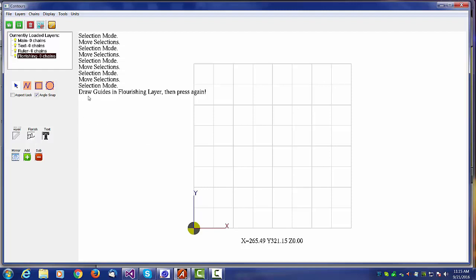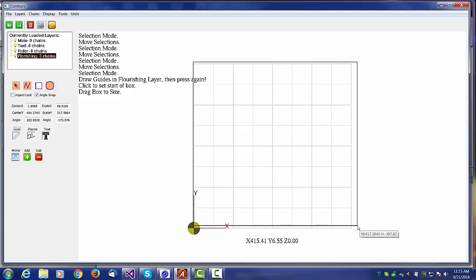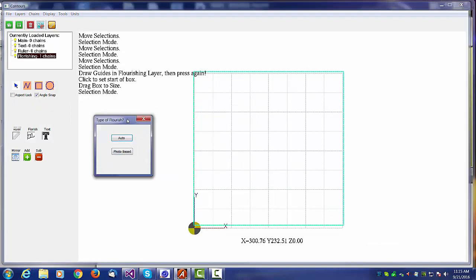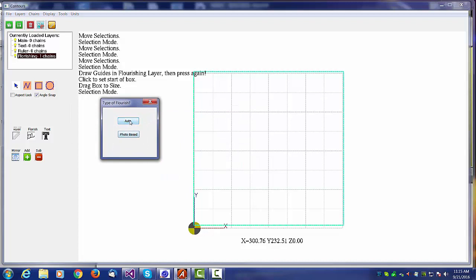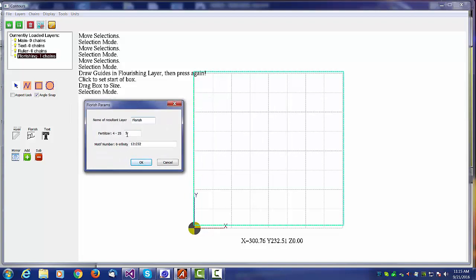That's a tough call because creating something artistic really normally requires an artist. Computers aren't very good at it. So I thought I'd give it an attempt anyway. I just push the flourish button and I get a message, draw guides in flourishing layer and press again. What it's asking me to do is to draw a box within which it will put a flourish. Let me draw one of the full size of my table here. If I now push flourish, it's going to ask me what type of flourish I would like. I'm going to hit auto and we'll do a three-part example.